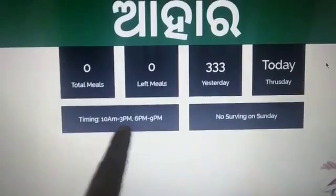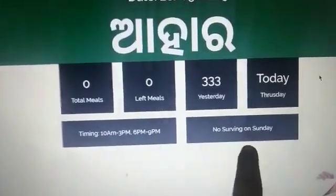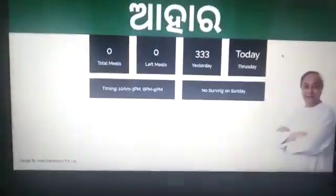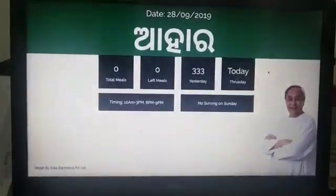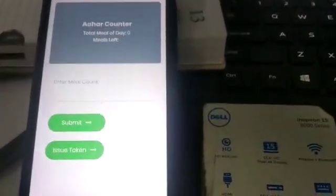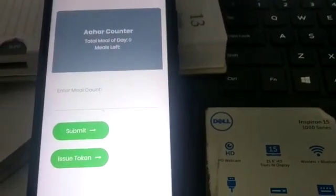We have instructions like the timing of food serving and Sunday as the off day — this is just a notice. This is the main display which will be placed outside, and on the back side we have a mobile application which will be used to feed the input and issue the token.